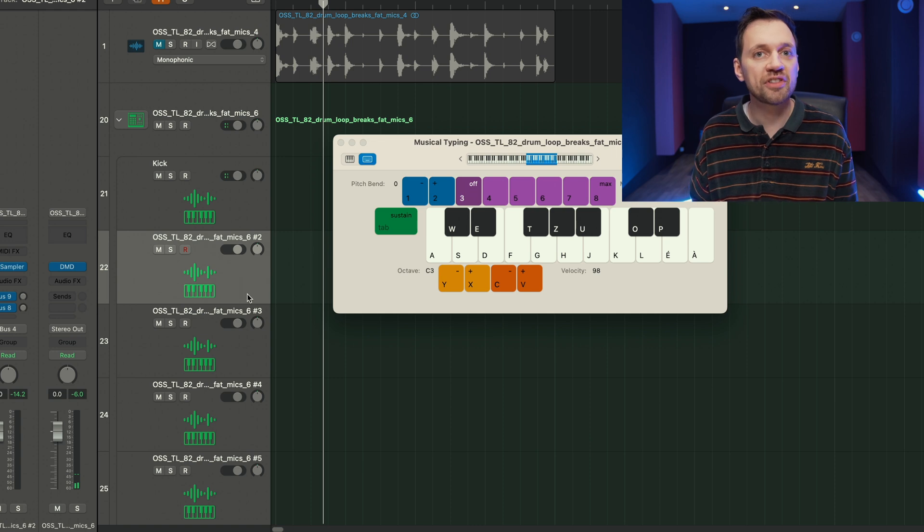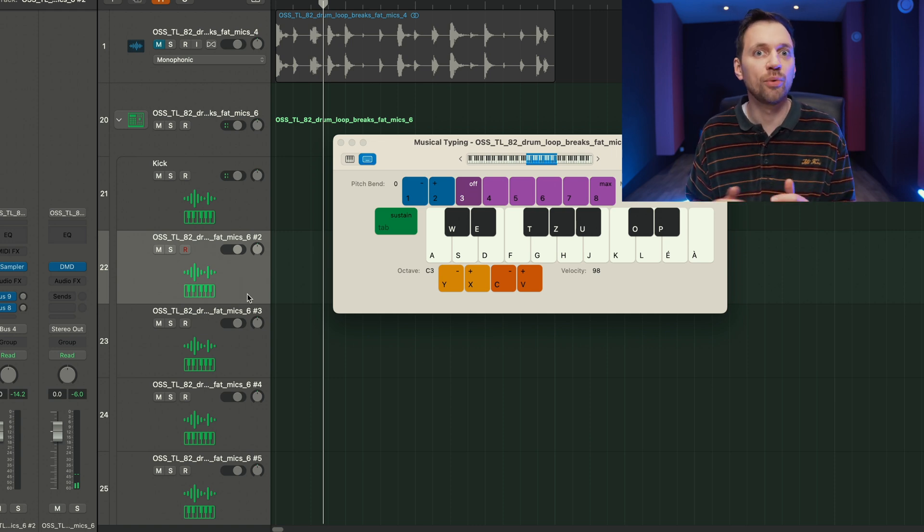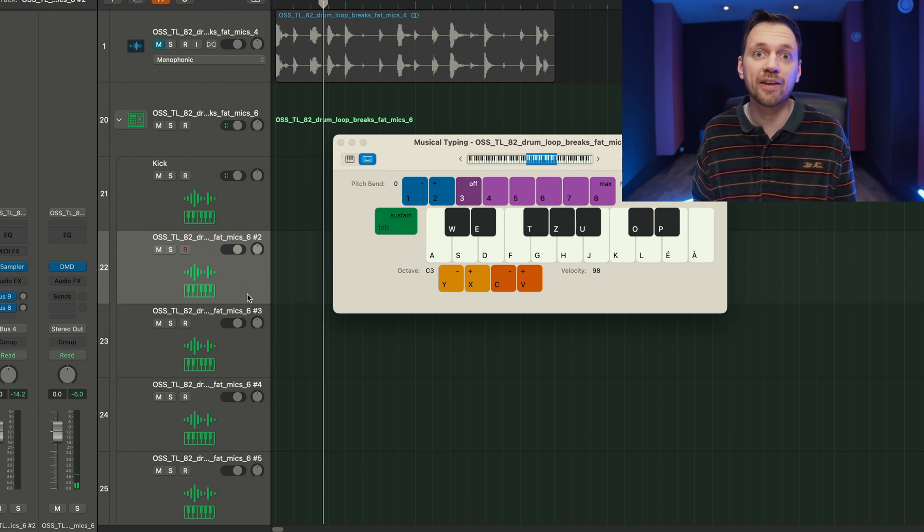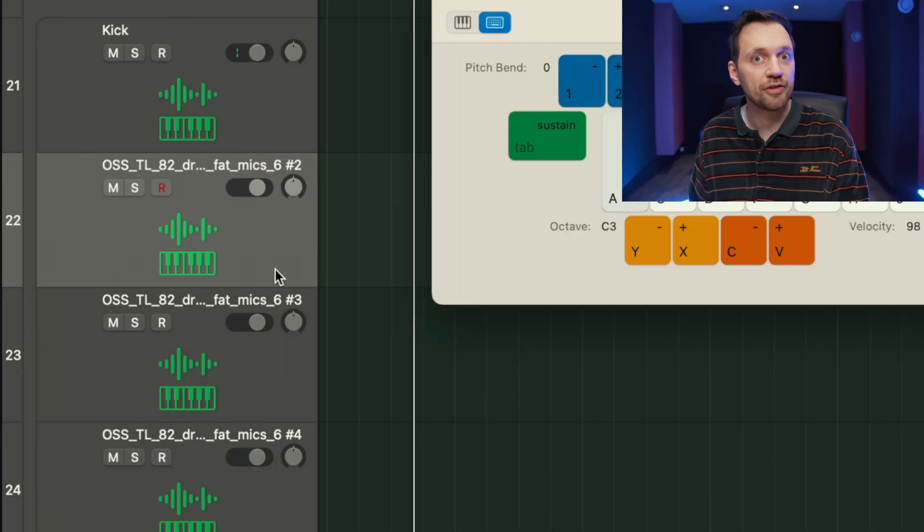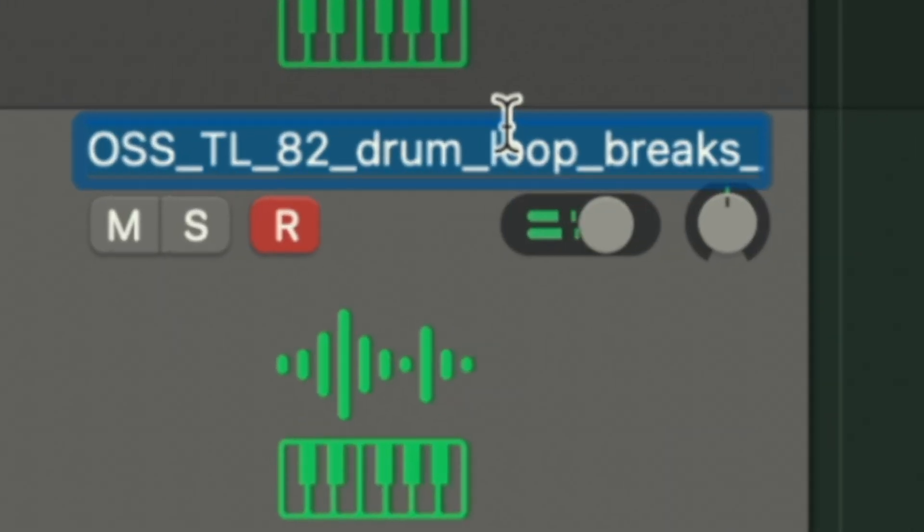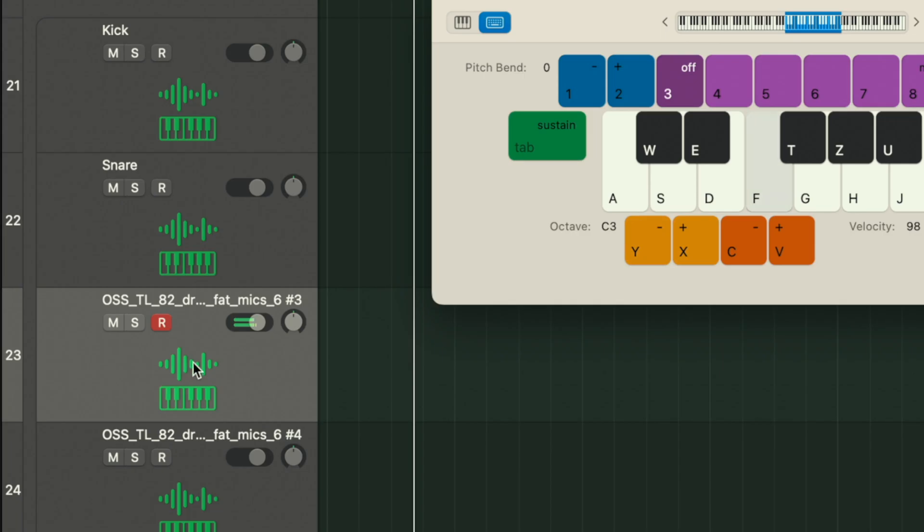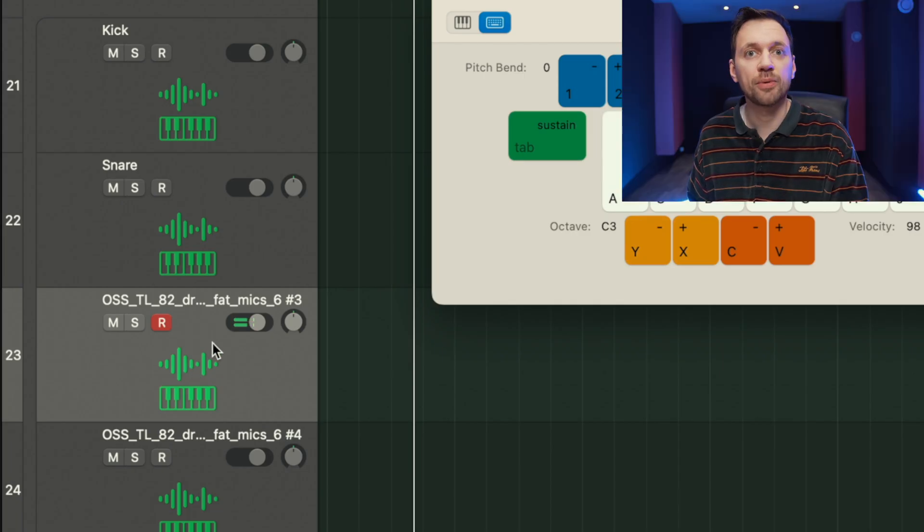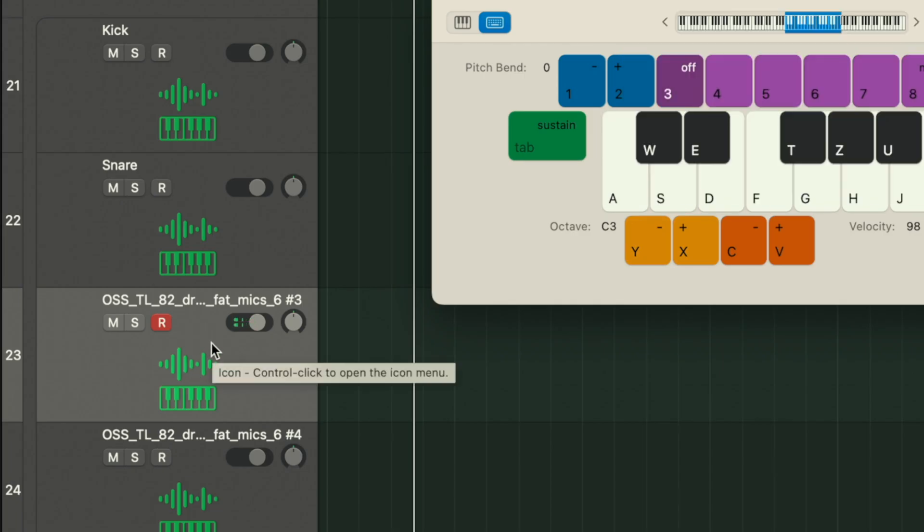I'm gonna listen to every sample, I'm gonna rename them, and also get rid of the ones I don't like. Here I have a snare. I don't like this one so I'm just gonna delete the track.